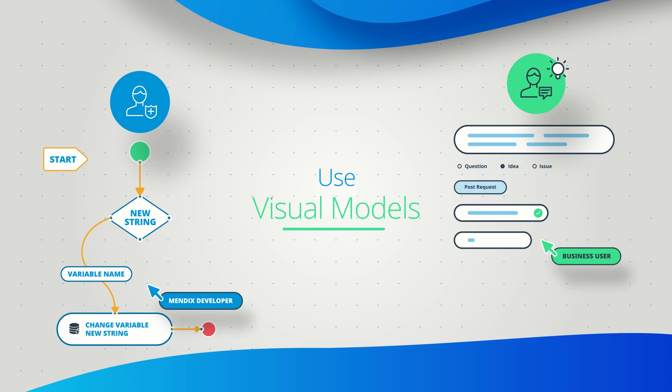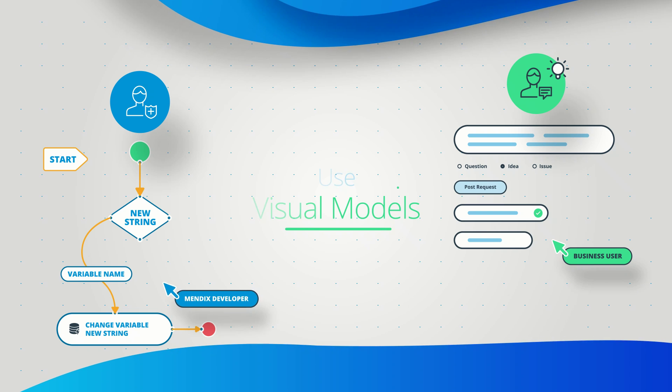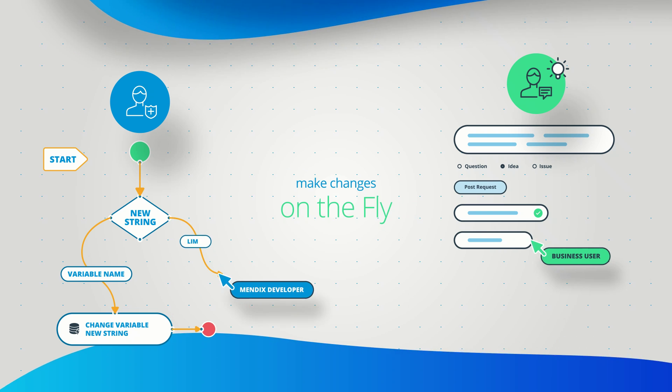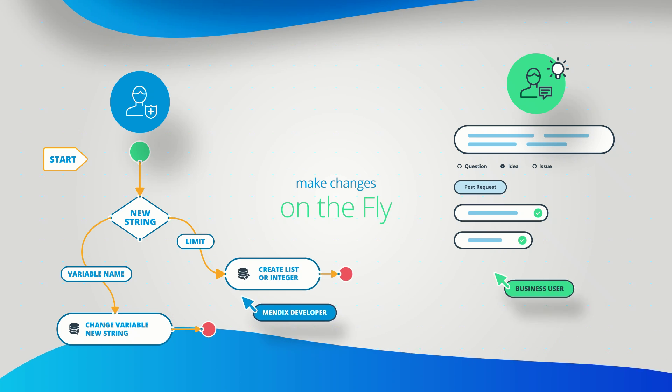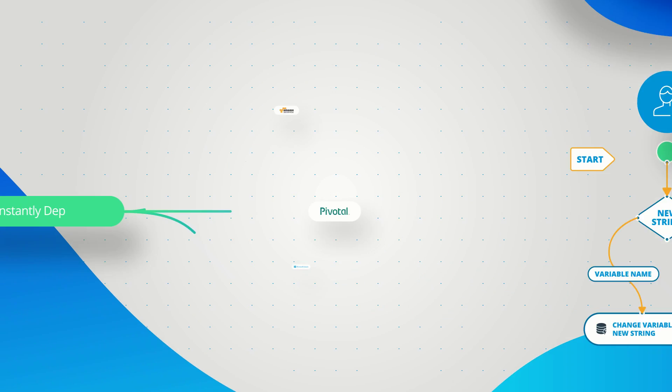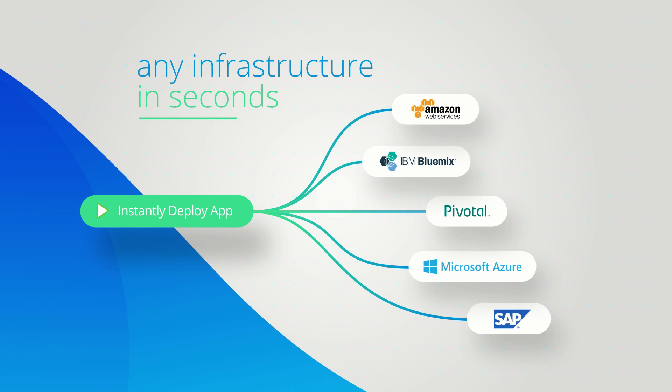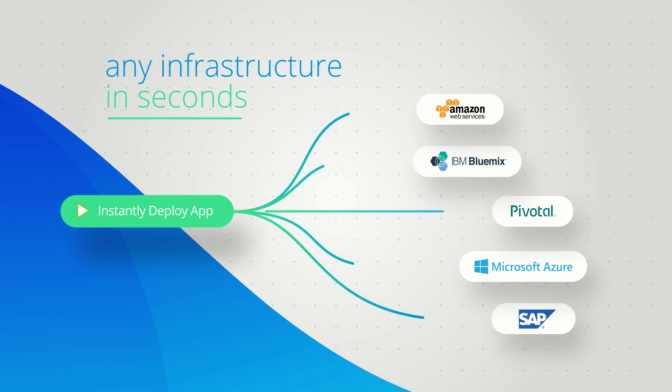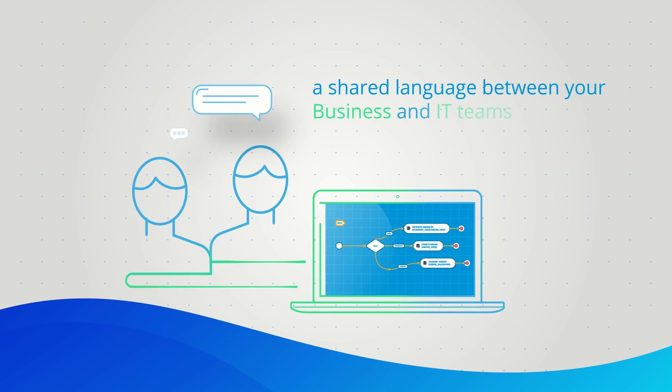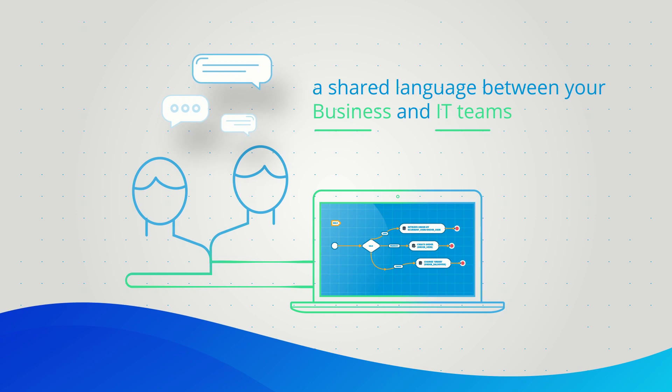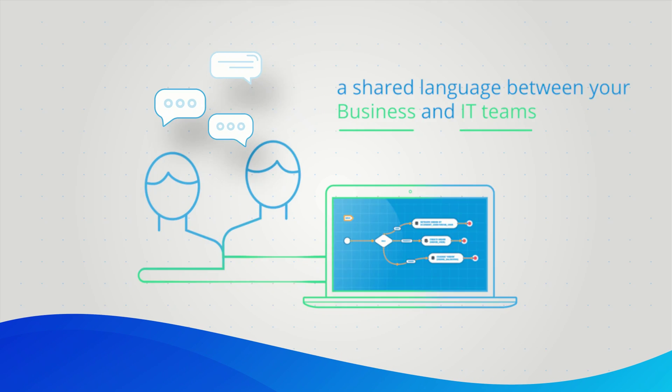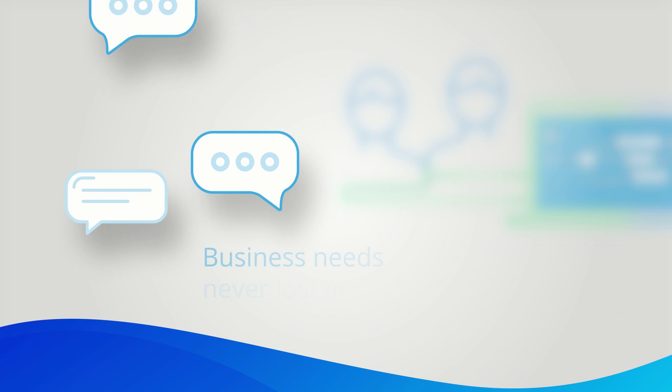Use visual models to build apps quickly without the need for code. Make changes on the fly as your business needs change and deploy to any infrastructure in seconds. These intuitive visual models become a shared language between your business and IT teams, so your business needs are never lost in translation.